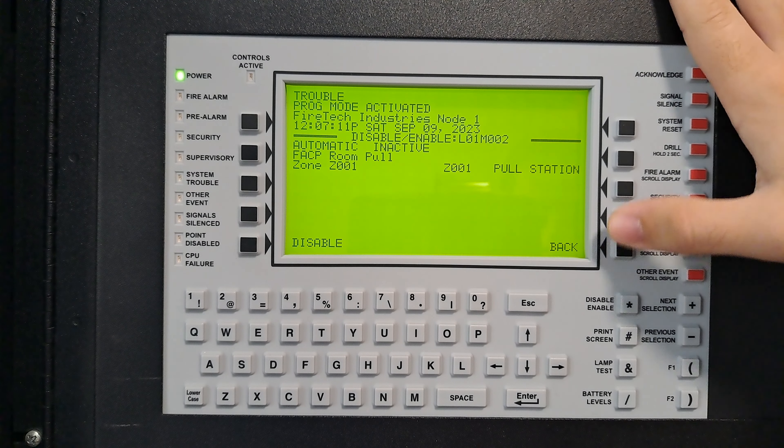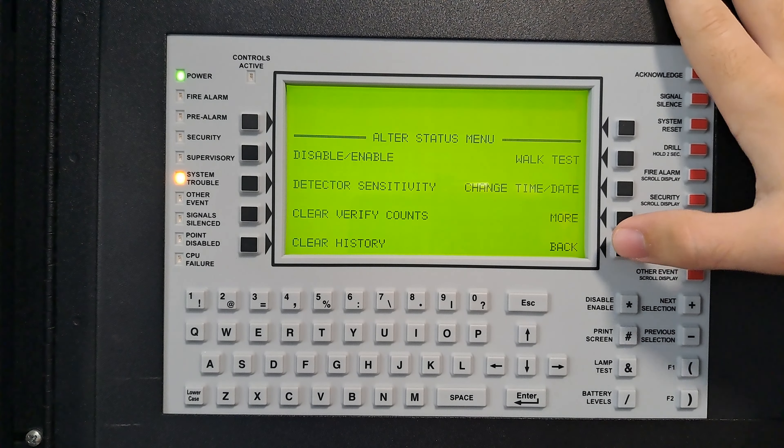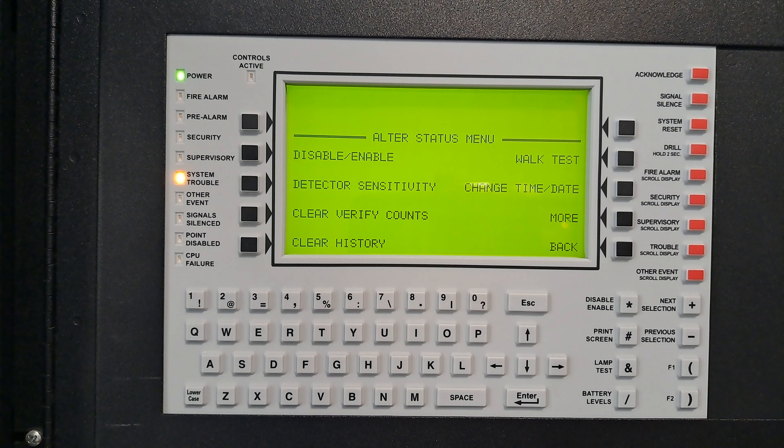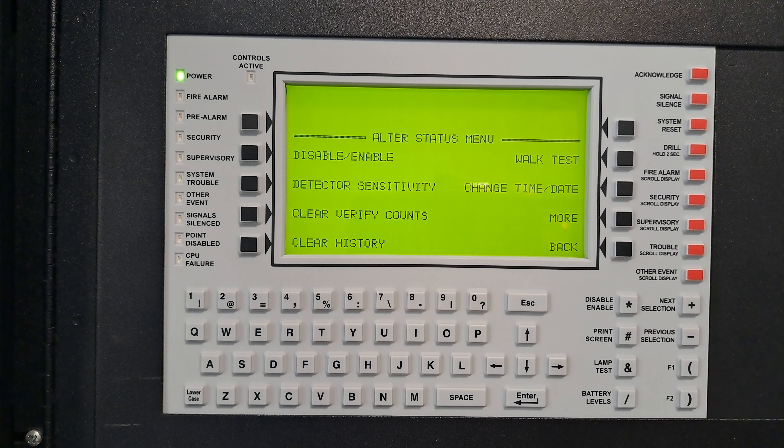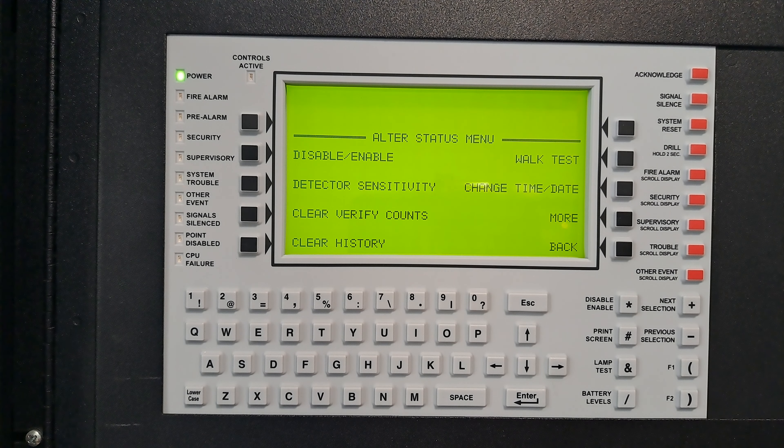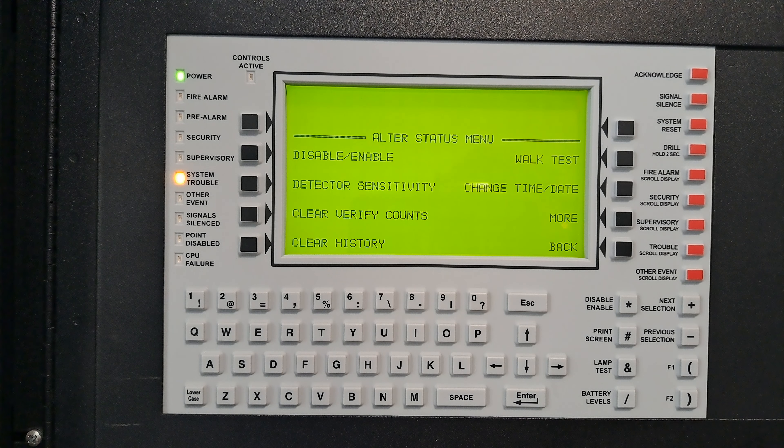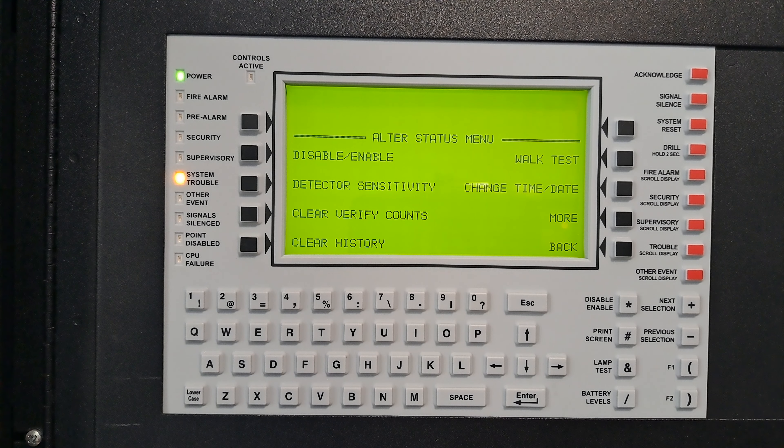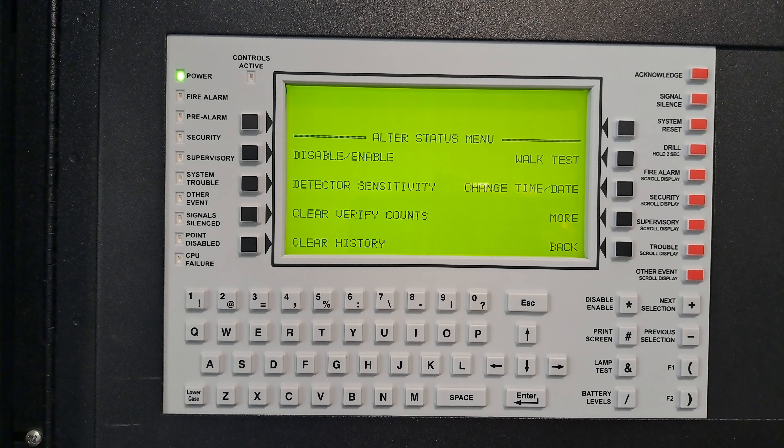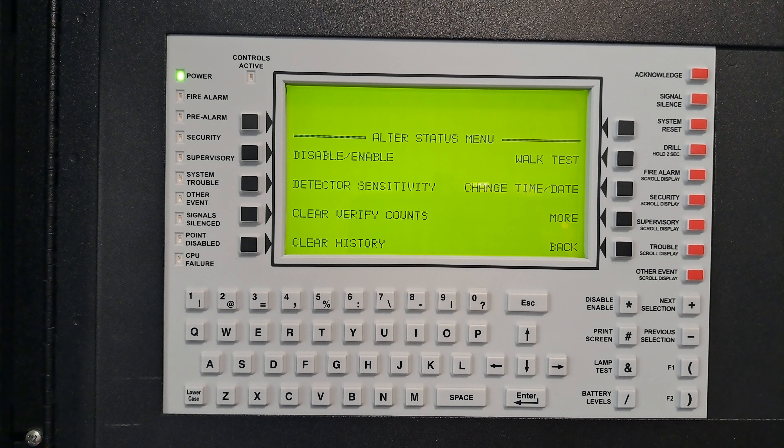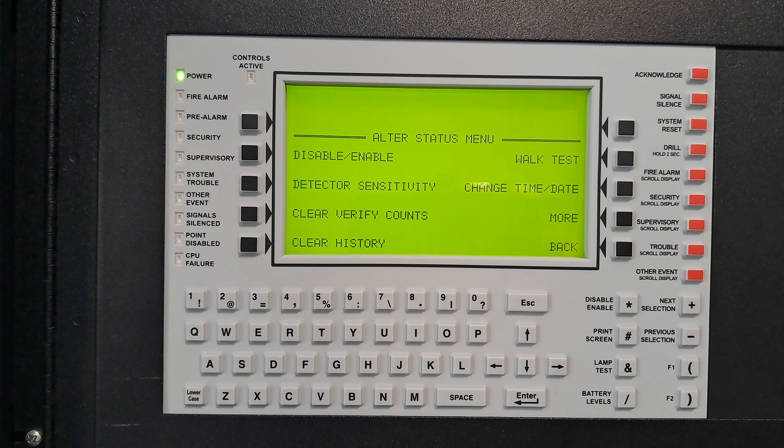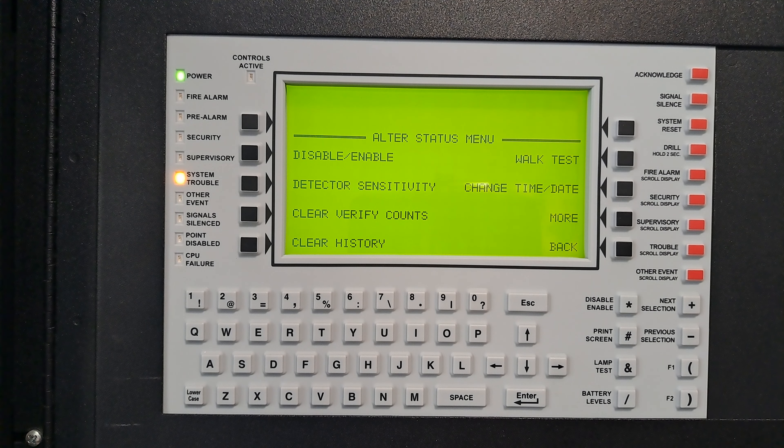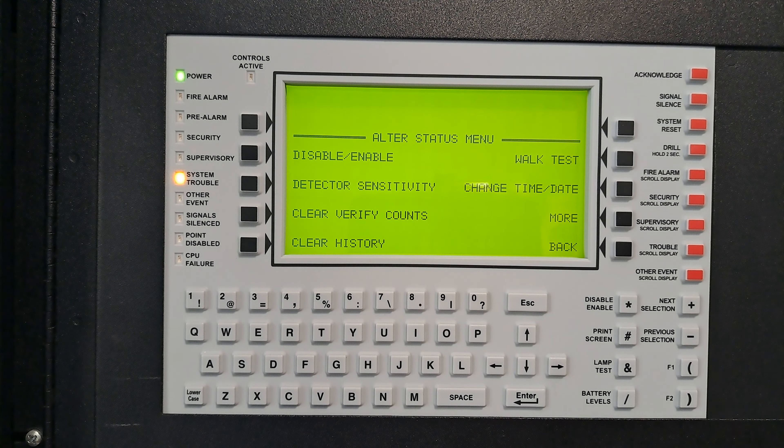Now all that is enabled. Basically, you can do that for anything on the SLC. You can disable your outputs the same way - it's module, and then you type in your address number. Everything else for it is pretty self-explanatory.